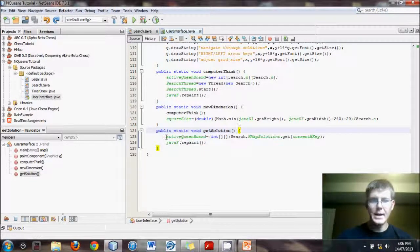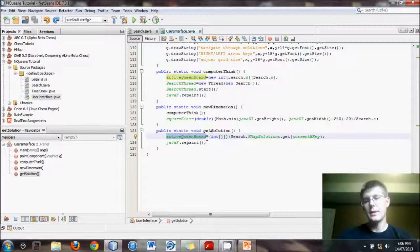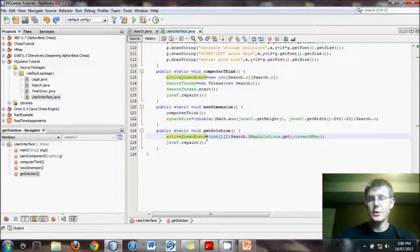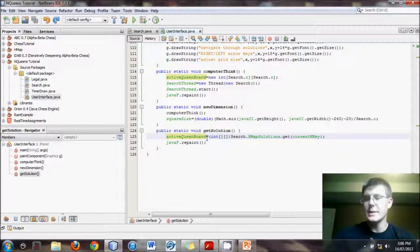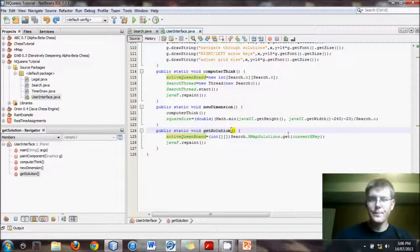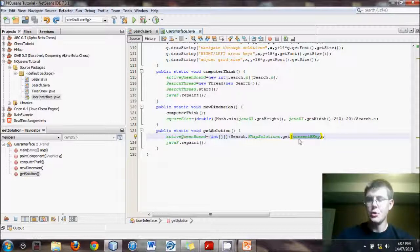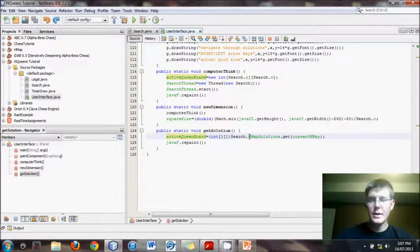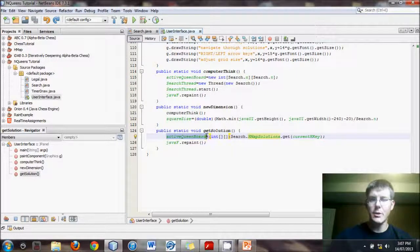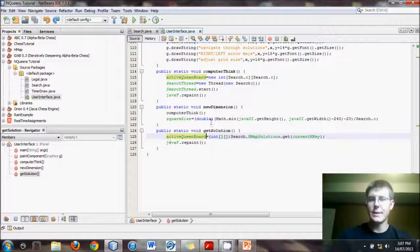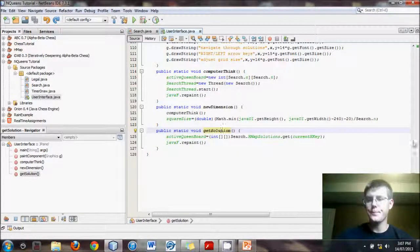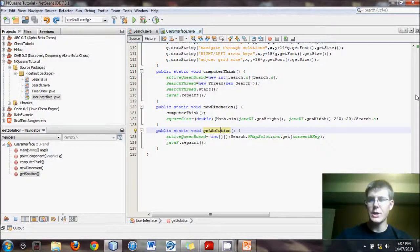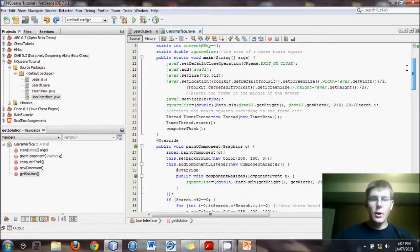And what it does is it stores, because the hash map is filled with let's say a hundred solutions that it has found, and we want to be able to look through every one of those solutions. So we want to look at the 47th solution. What we do is when we say get solution, we'll have to set this current h key, which is just an integer, to let's say 47. And then it will take the 47th array on this hash map and place it into the active queen board array. And the screen will always be displaying whatever the active queen board array is. So we change it to the 30th solution, the active queen board array will change and so will the screen.